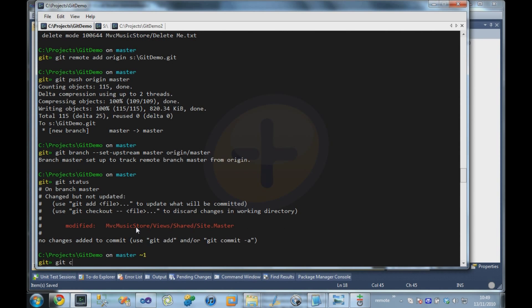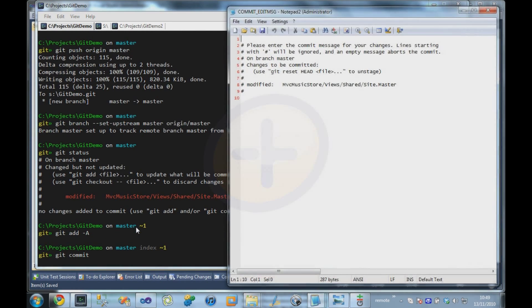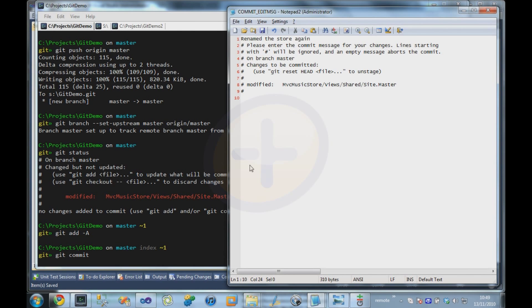And we're going to commit those changes. Renamed the store again. And now that I've committed the changes, these are committed at the moment only to my local repository.